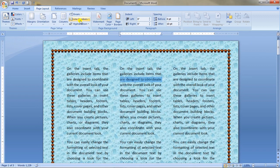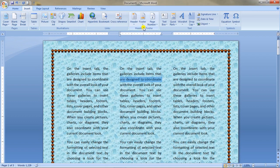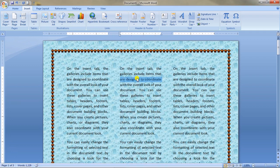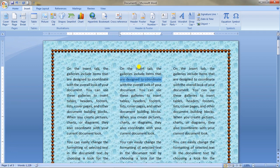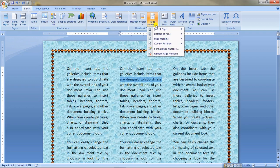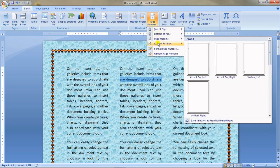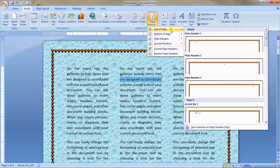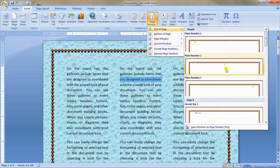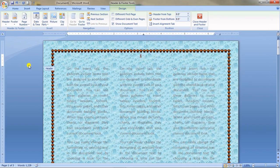Now let's go back to the Insert tab for Header and Footer, which are very important in page design. If you are writing a document with multiple pages, you need page numbers. Click on Insert tab, go to Header Footer group, click Page Number, and choose the position — top or bottom, left, center, or right. I'll choose top center and it appears in the header section.